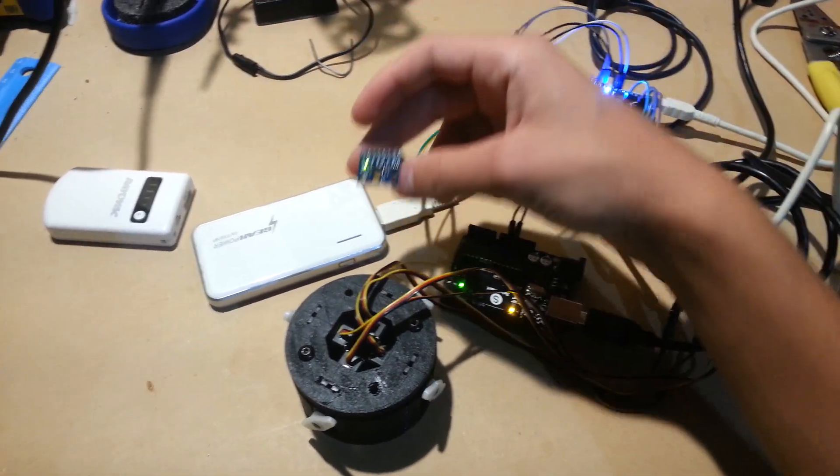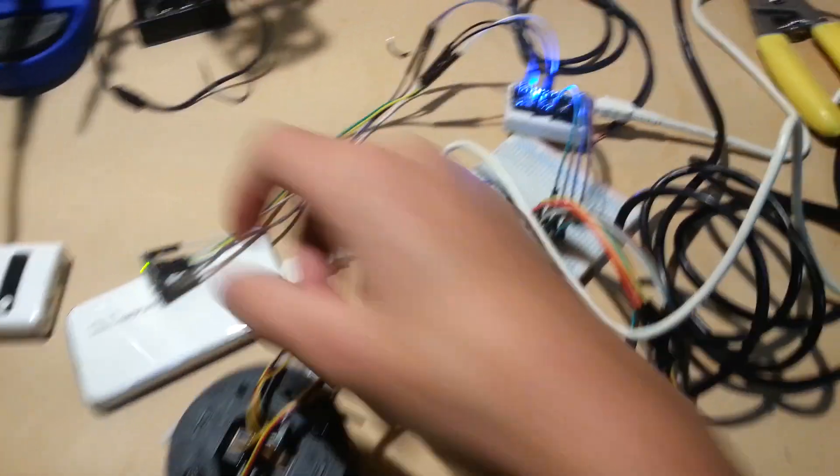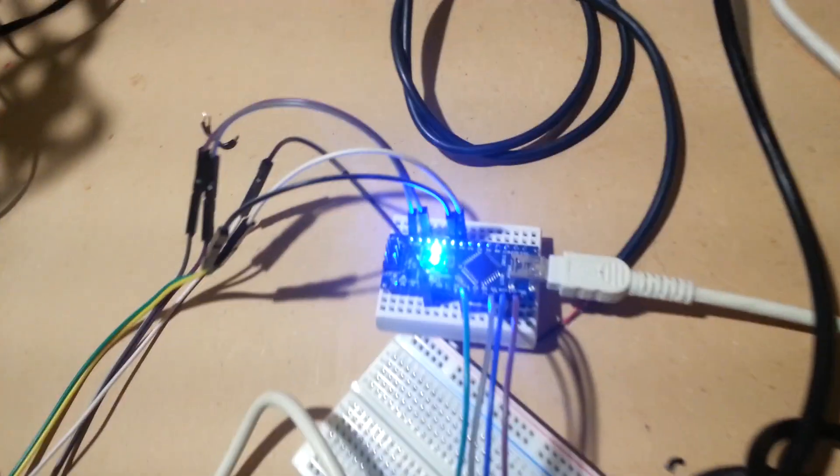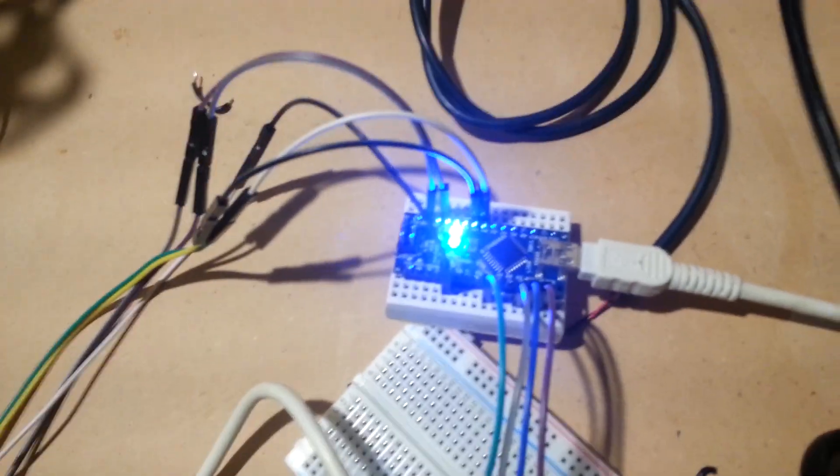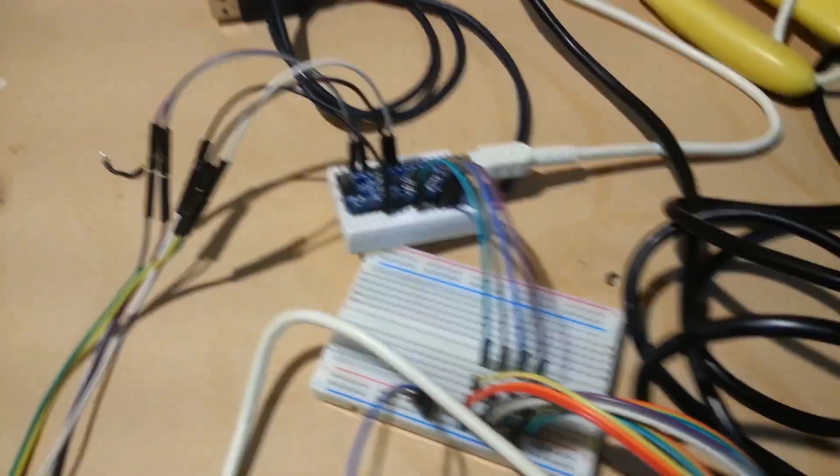That's pretty much it for the moment. I did decide to switch to Arduino Micro for the moment.